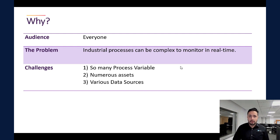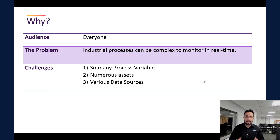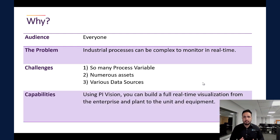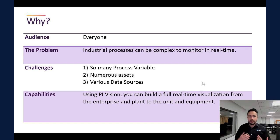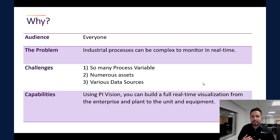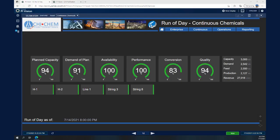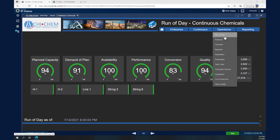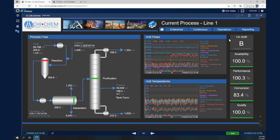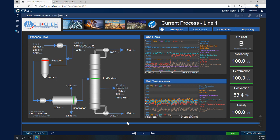This can be overwhelming, so we will see how the PI System can take all of this data together. Using PI Vision, you are able to build a display that shows your process and helps you navigate through the different units and equipment. Starting from the continuous chemicals division in the Chi Chem enterprise, going to Operations and then Process Overview, we get a high-level view showing the feed, final products from the column after purification, temperatures for different units, and flow rates.